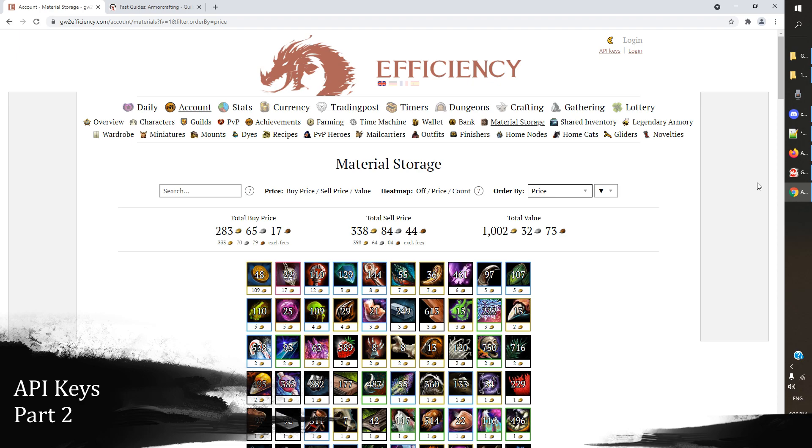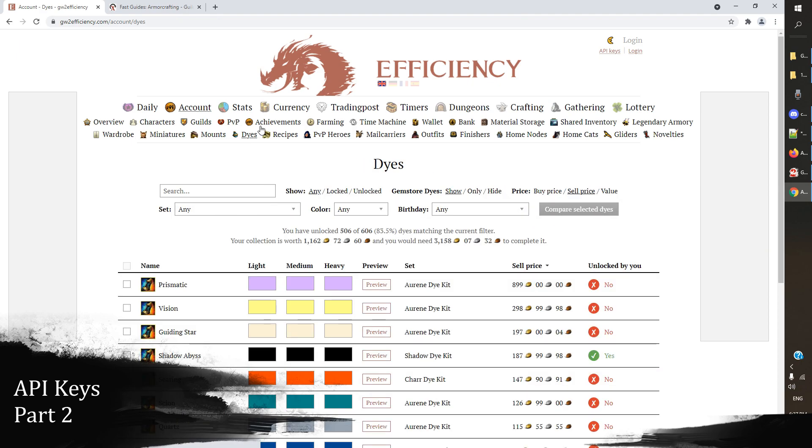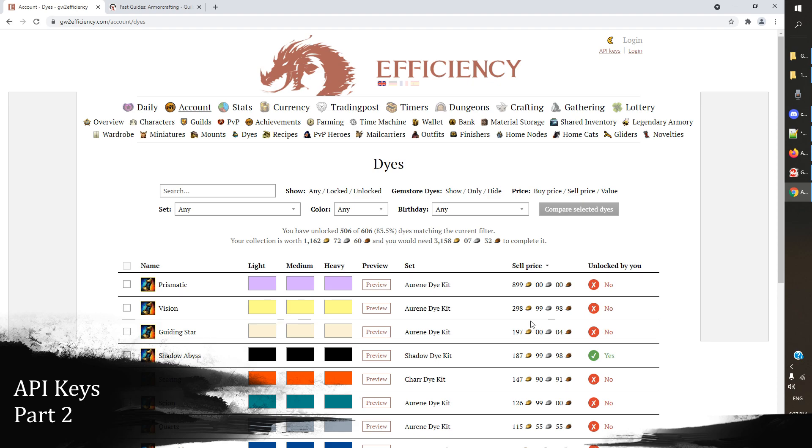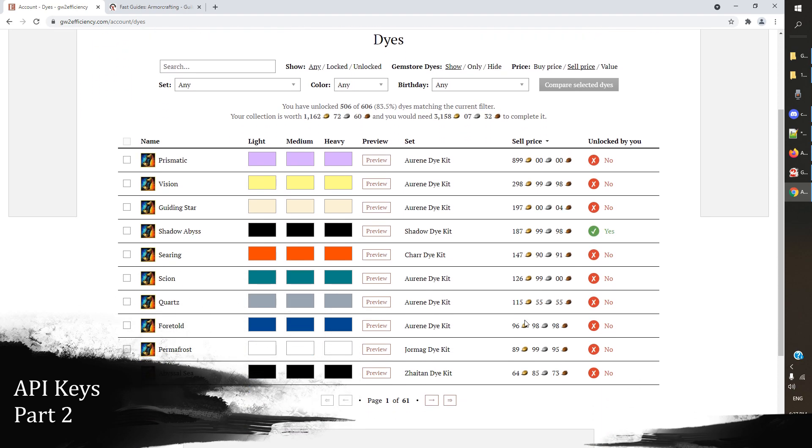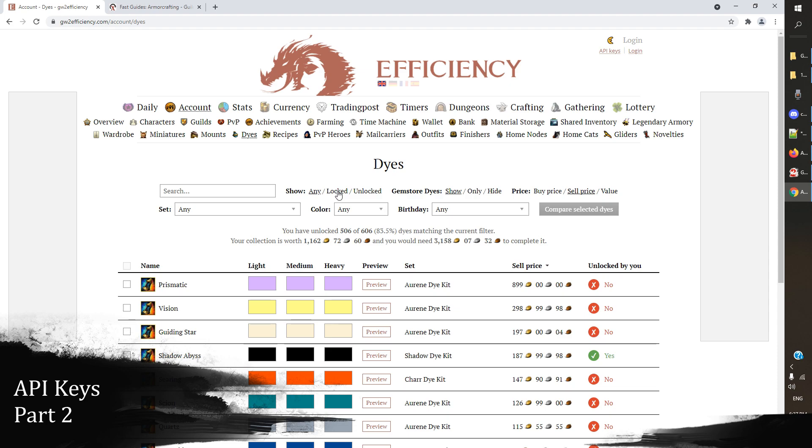Now dyes, when you're buying them off the trading post, can be a real real hassle. And one of the best things you can do for the character customization of your account is go and just buy all the cheap dyes that are available and that you can afford easily, and get those unlocked on your account. So if we take a look at gw2 efficiency here and we look at dyes and we click on dyes, we can see all the dyes that are available in the game. And some of these are obviously very expensive.